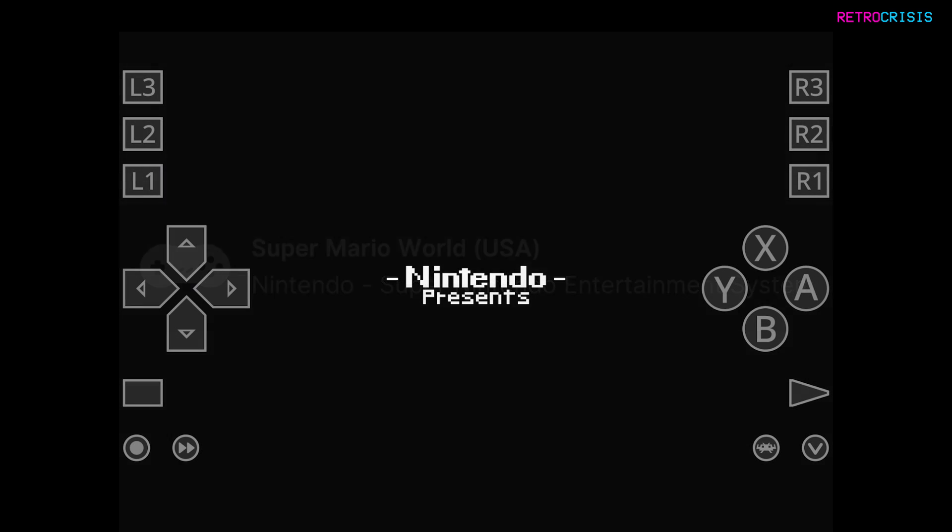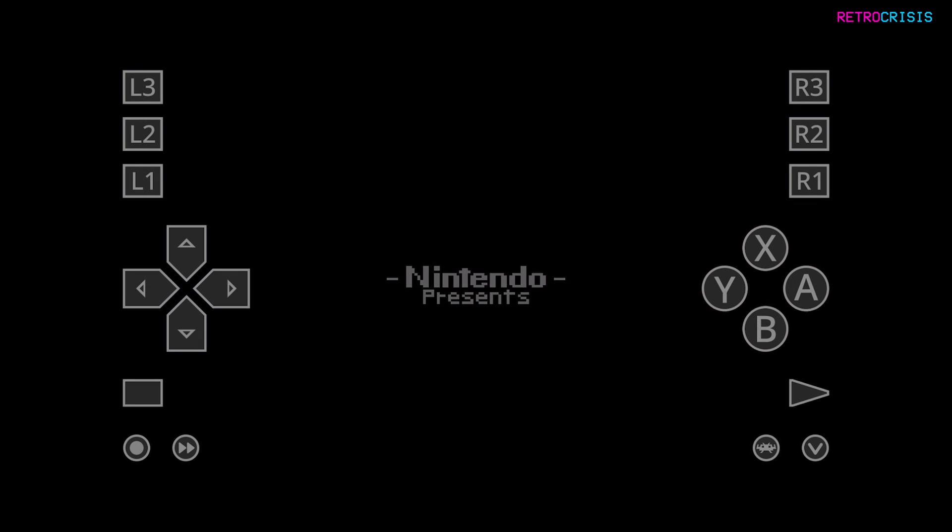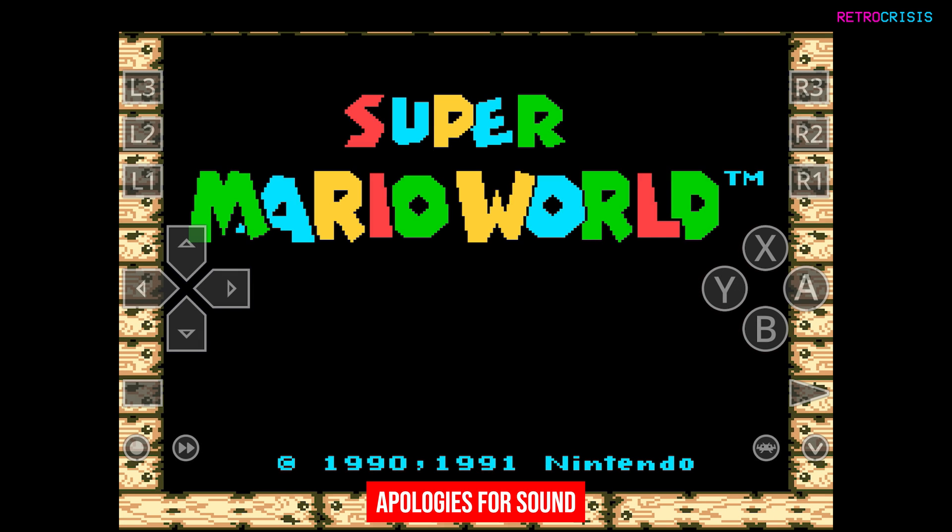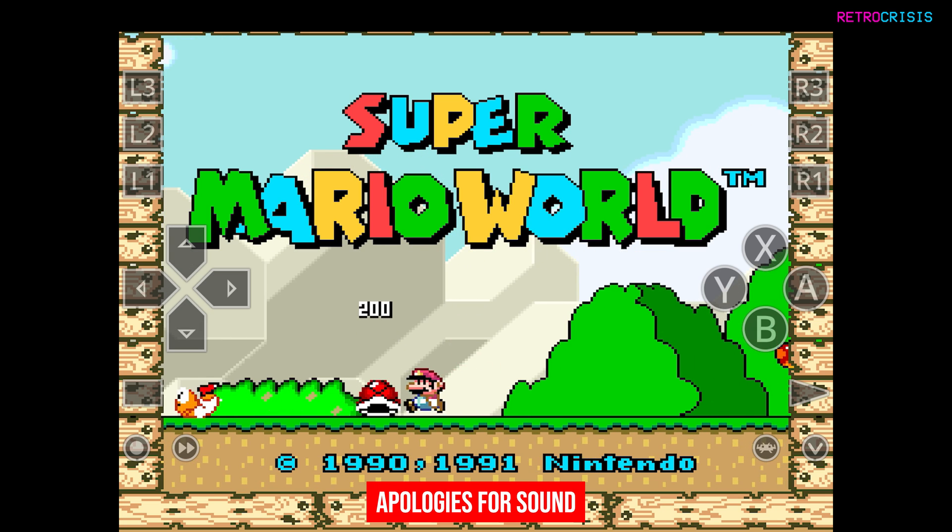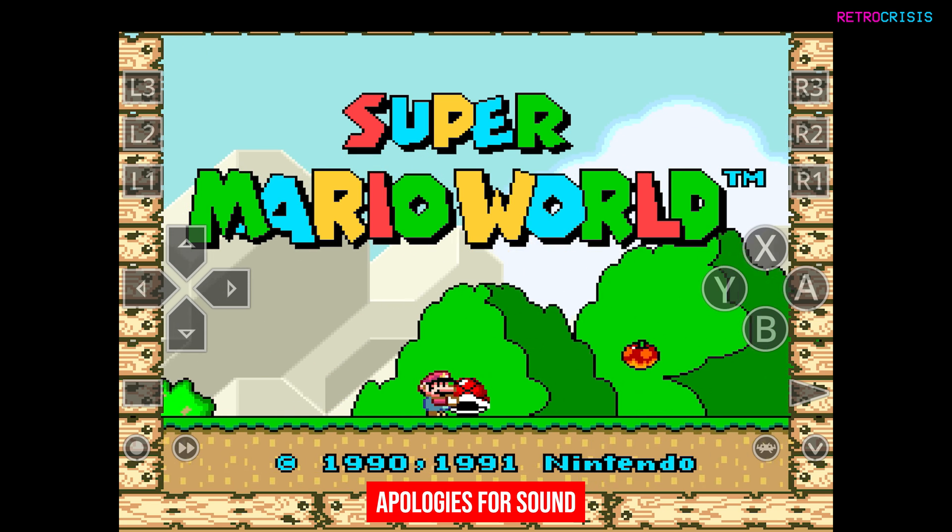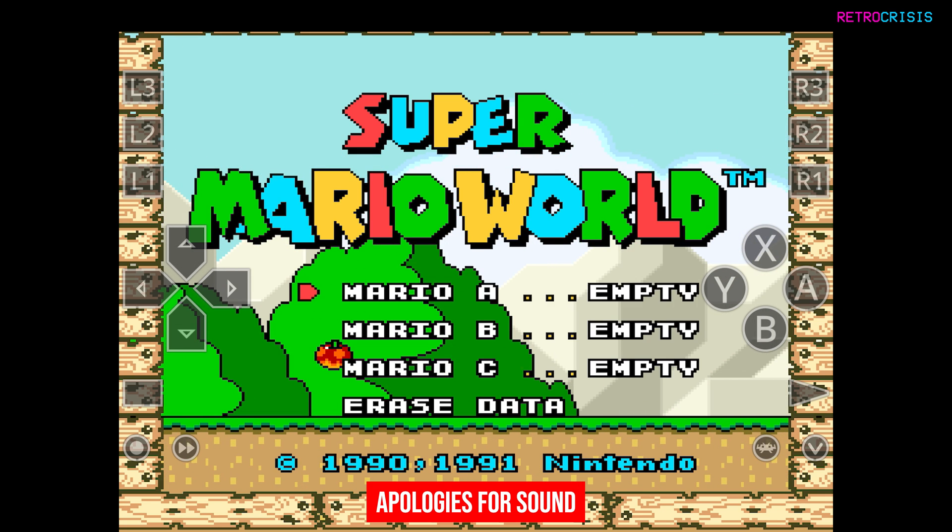And here we go. The game has begun loading up. And you'll notice on screen, we have touchscreen controls. And just to prove that it is working, there we go.